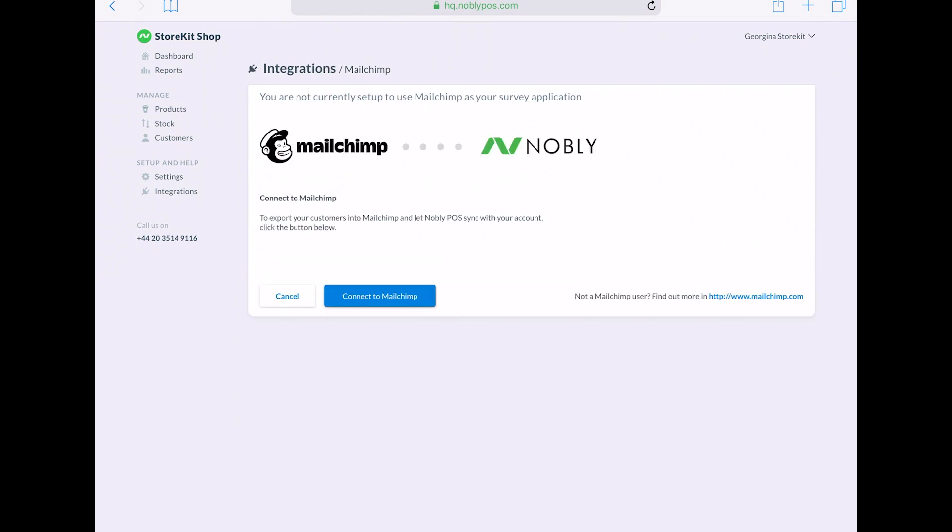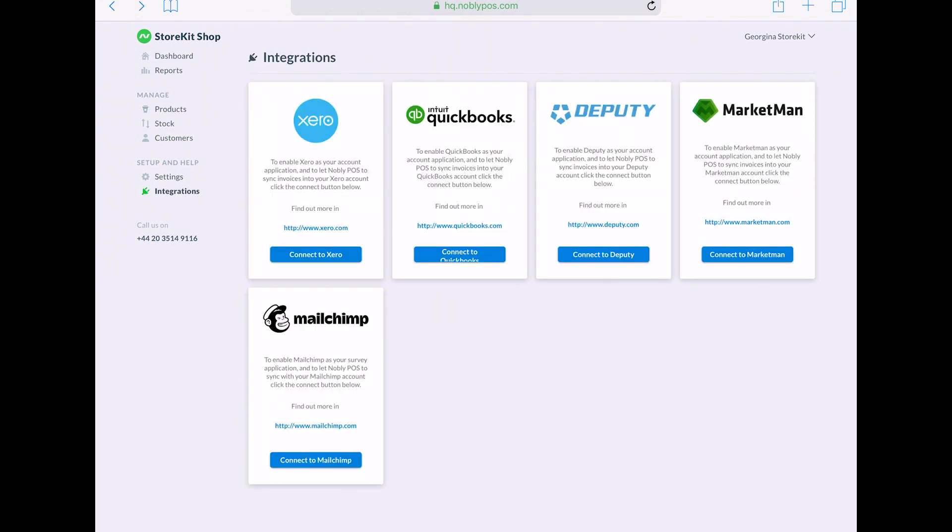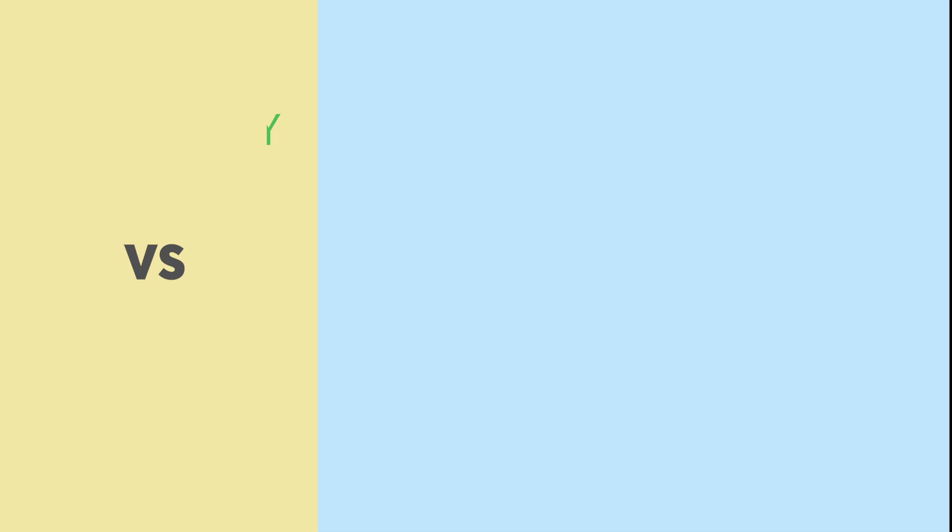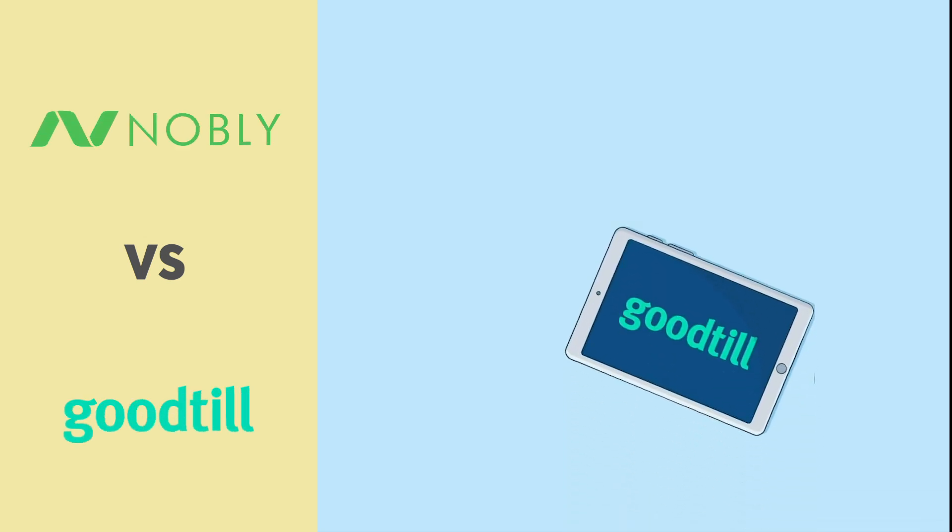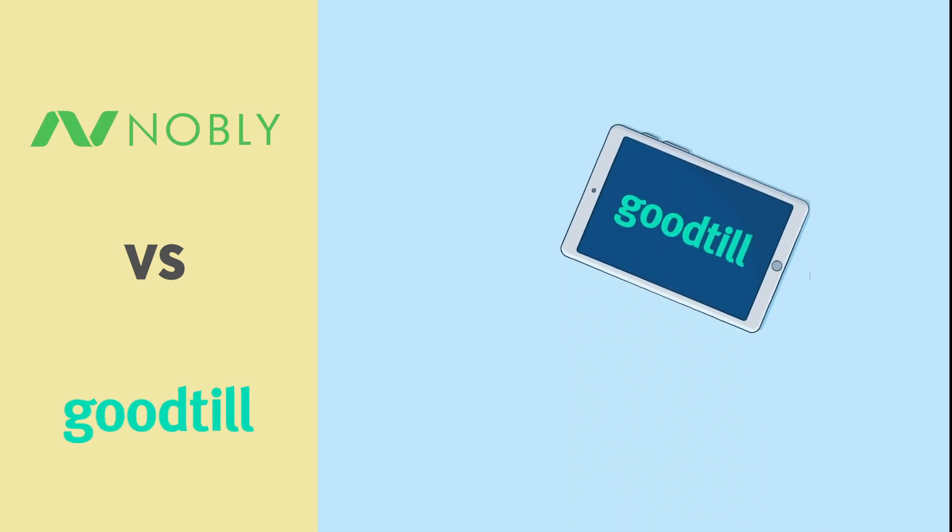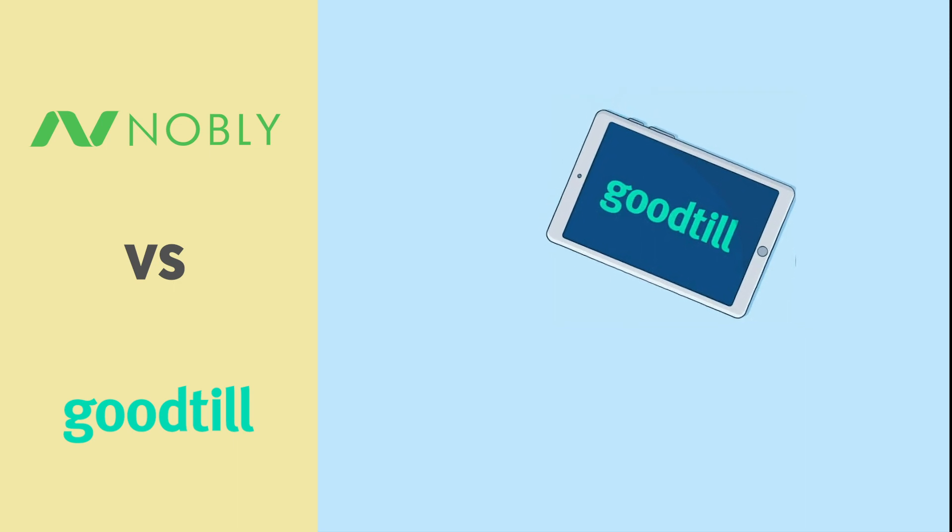Especially if you're a larger merchant, you might find that you need accounting software like QuickBooks to run things more seamlessly.